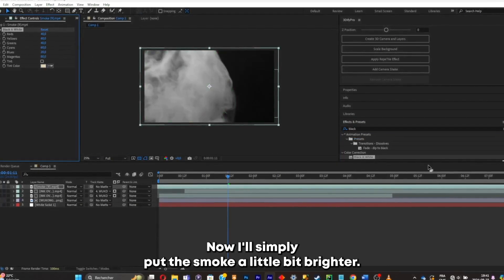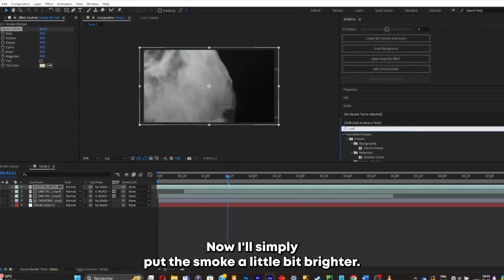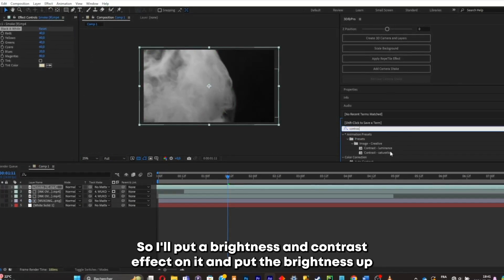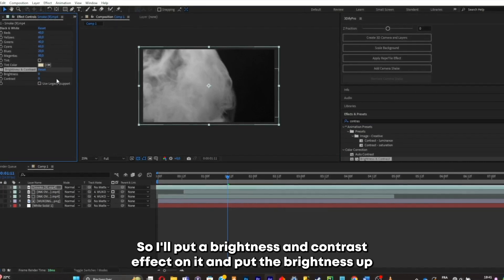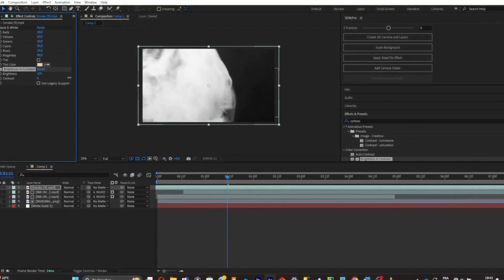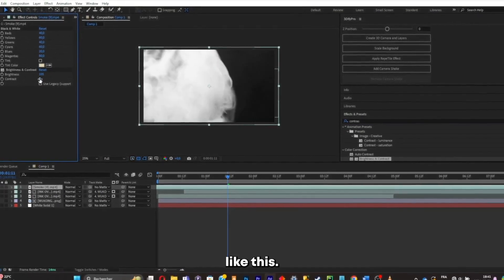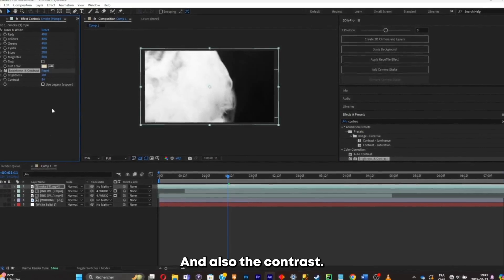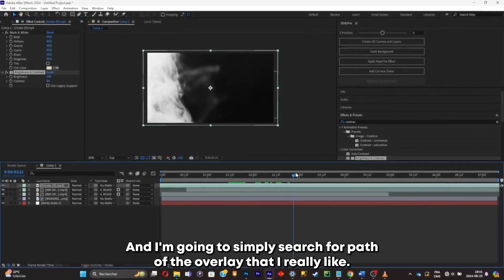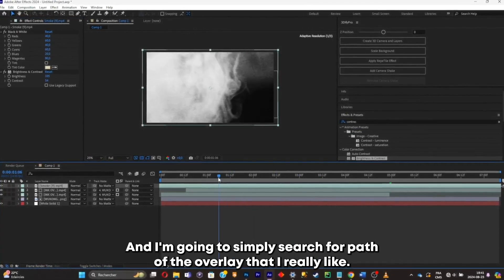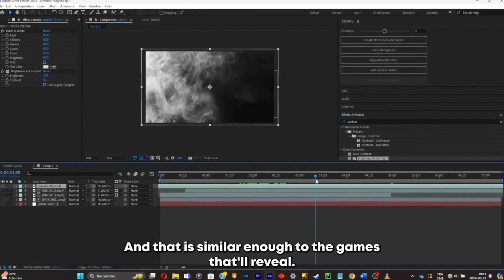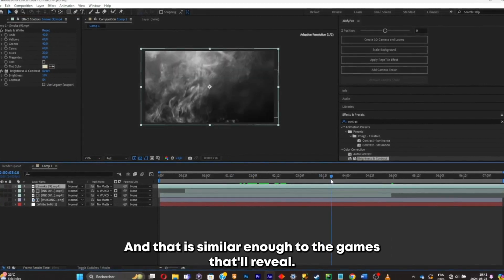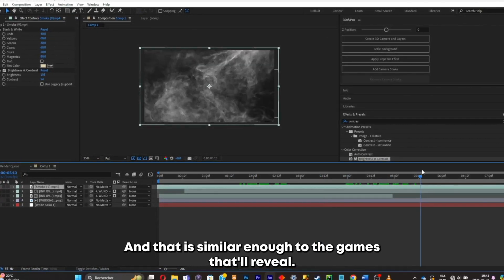Now I'll simply put the smoke a little bit brighter. So I'll put a brightness and contrast effect on it and put the brightness up like this. And also the contrast. Now I'm gonna simply search for a part of the overlay that I really like and that is similar enough to the game's title reveal.